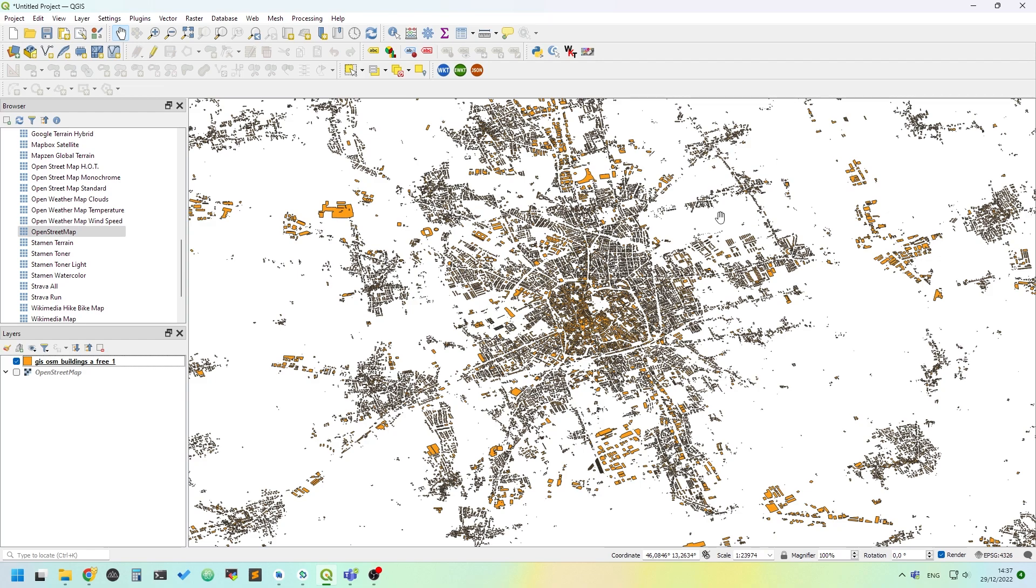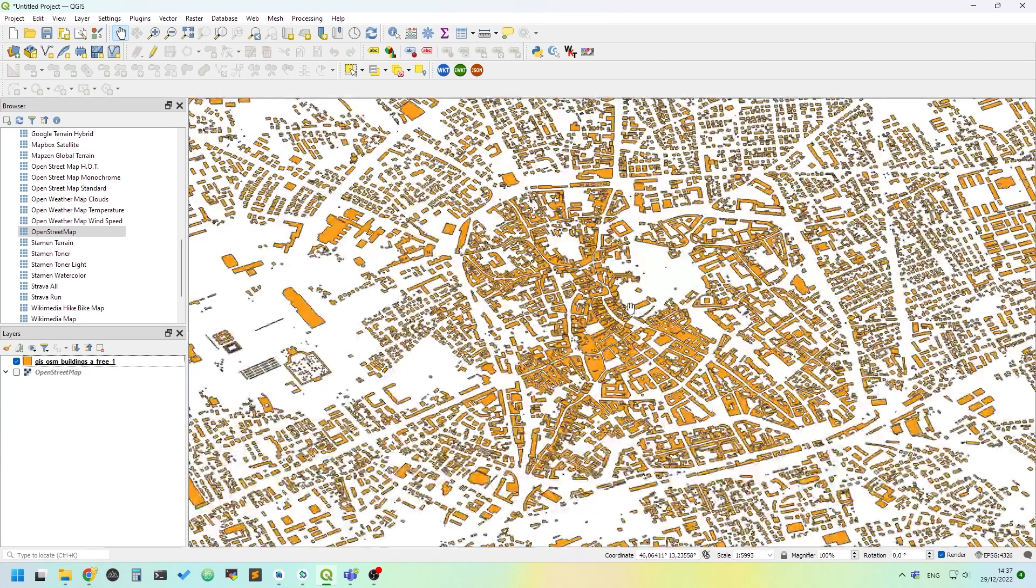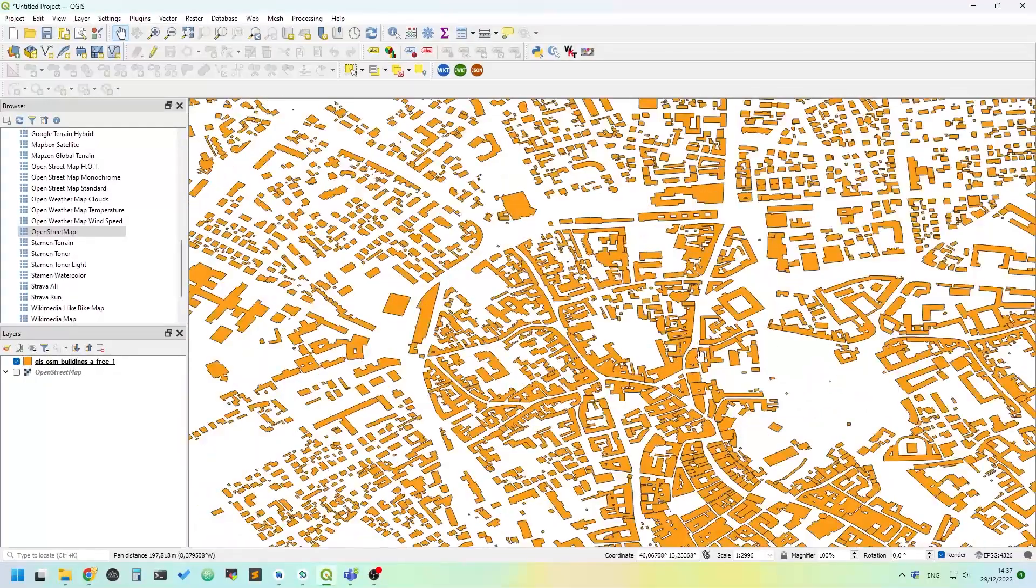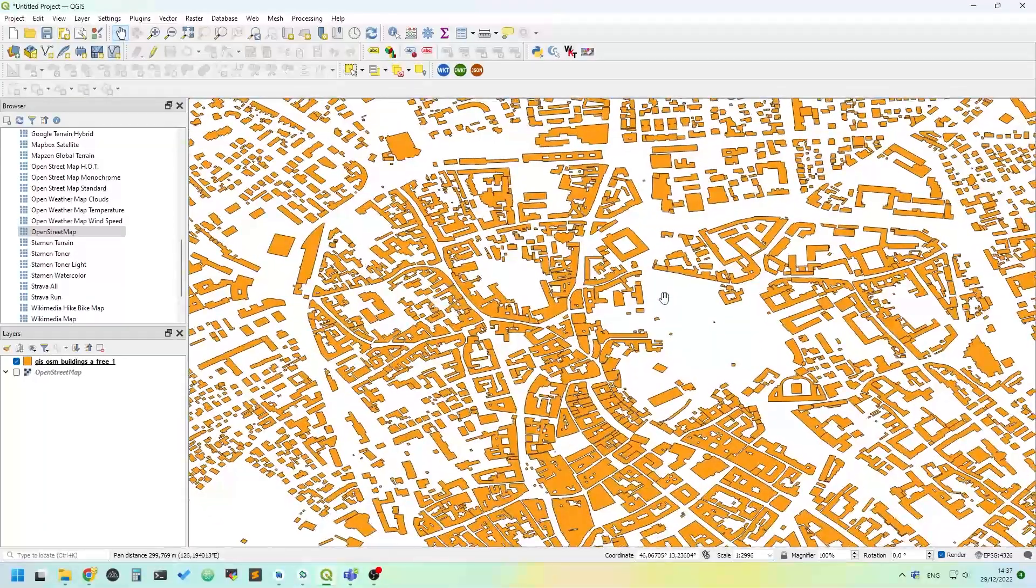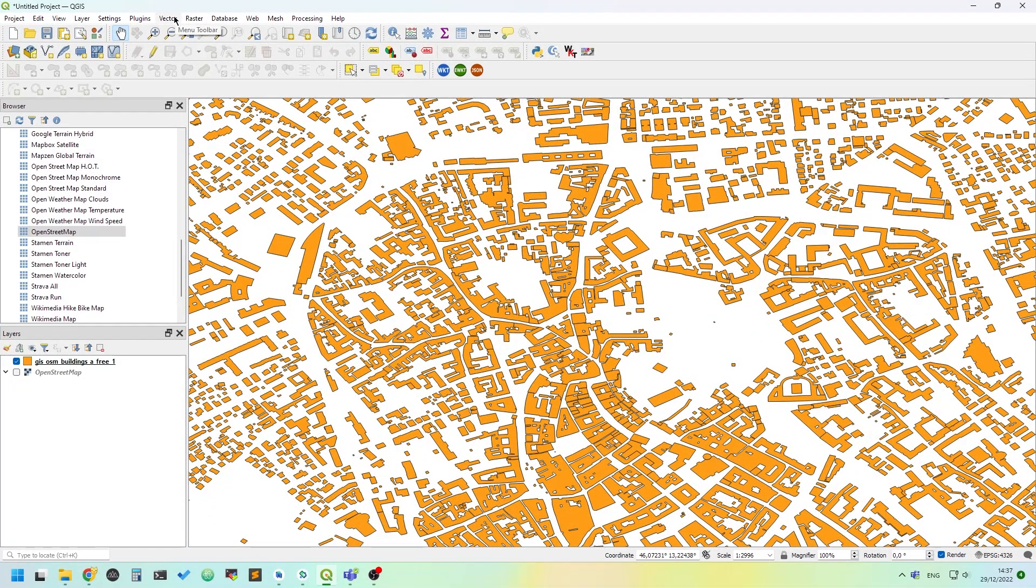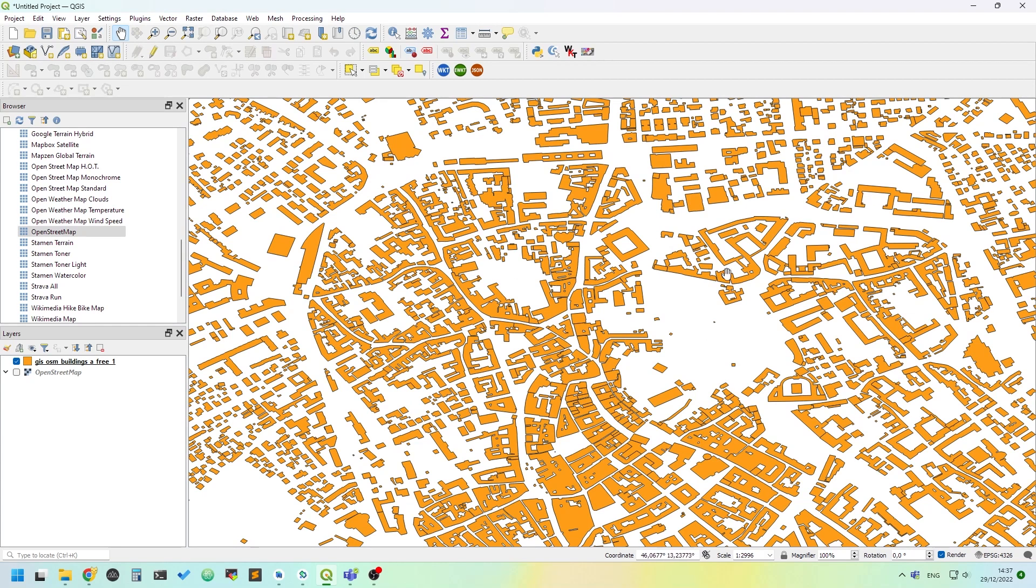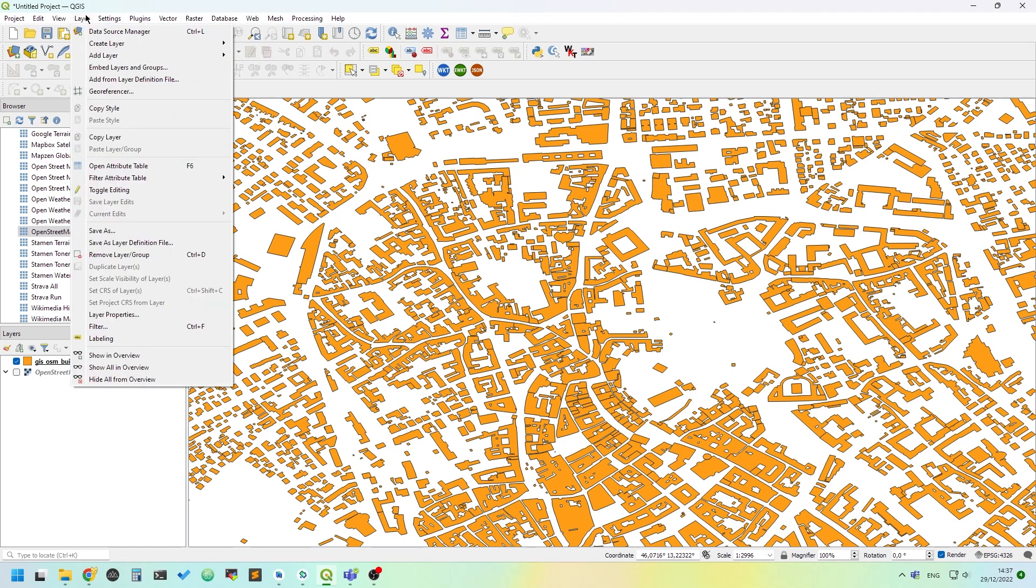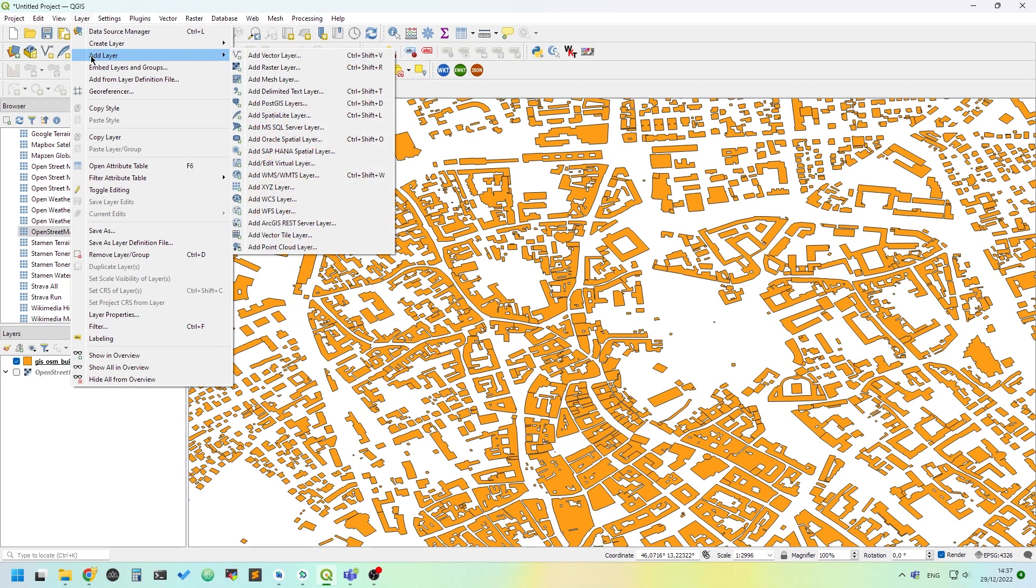I have already done this, but I want to do this with you so you can know how to do it. The first thing to do is to create a cutting polygon.